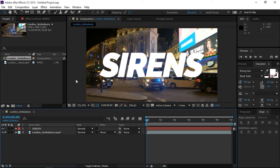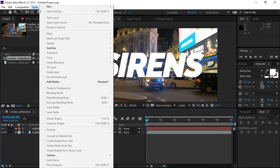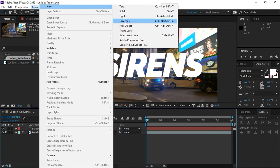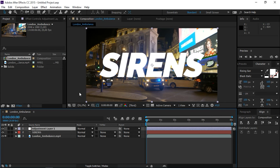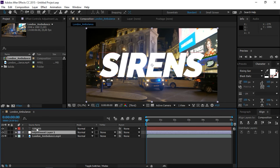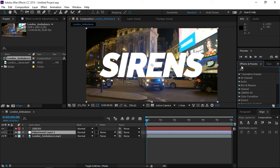First, we're going to create a new adjustment layer and I'm going to put it underneath the text layer. Then we're going to apply two effects.